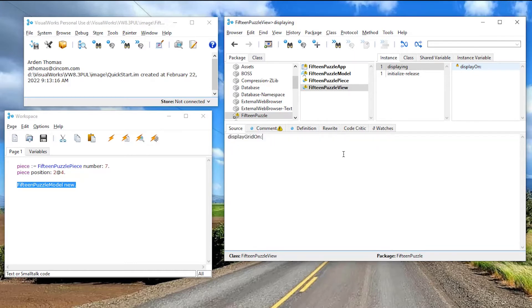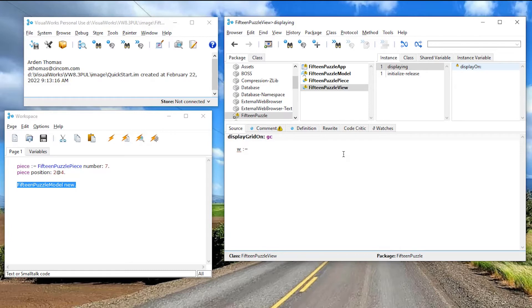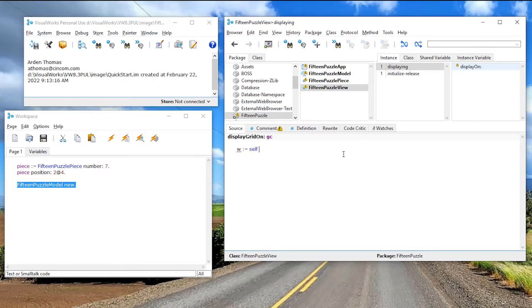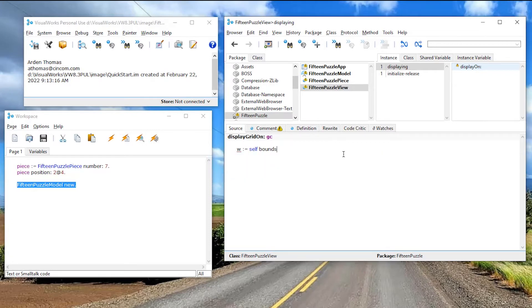Let me do that right there, display grid on. I'm going to accept that. Now, this is red because I don't have this. Let me copy this. I'll go up here and deselect this and go display grid on. It was colon because it is a keyword message GC. That's the graphics context gets passed in. Now, what do we want to do here? Well, first, I need to, I want to display a grid. So first, I have to understand my width and my height.